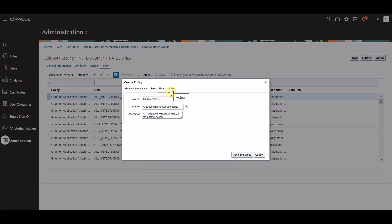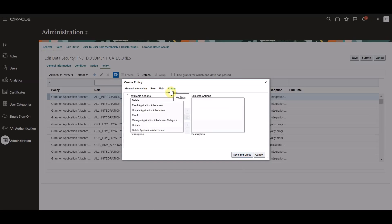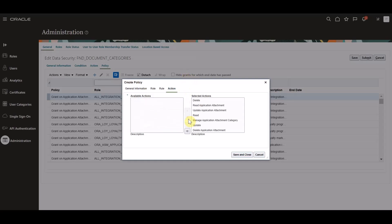Lastly, before saving and closing, we will select the action tab. On this action tab of the create policy dialog box, we will move the actions from the available actions list to the selected actions list to specify the actions that are applicable to the data secured on the database resource, which will be granted to the roles that we selected. In this example, we're going to go ahead and grant all actions to this data security policy. Once complete, we're going to go ahead and click save and close.